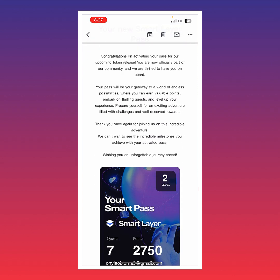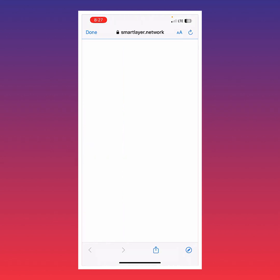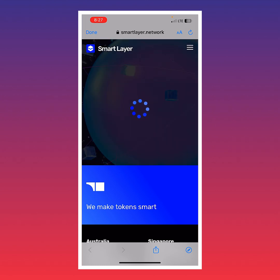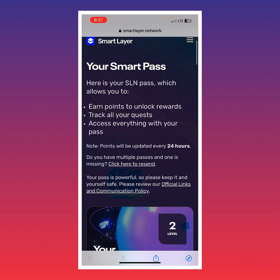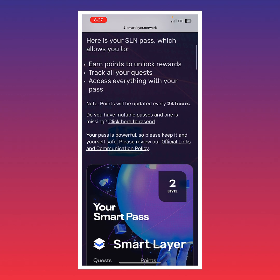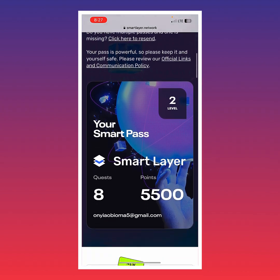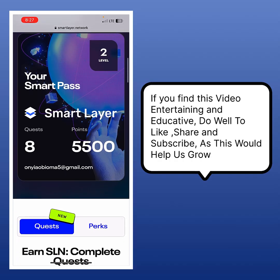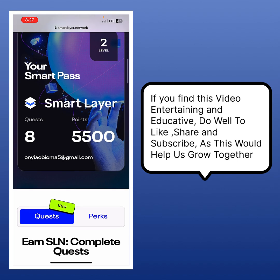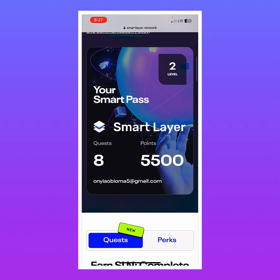I'll tap Search for Smart Layer and then I can see my Smart Layer email. I'll scroll down, find my pass, and tap on View Pass — and I'll be brought to my Smart Layer dashboard or profile. It says: your Smart Pass allows you to unlock rewards, track all your quests, and access everything with your pass.